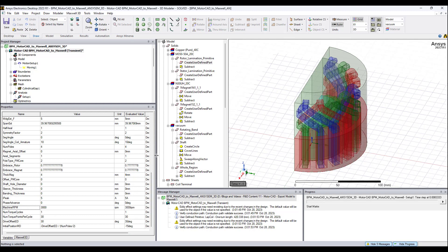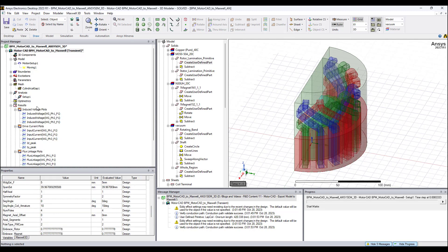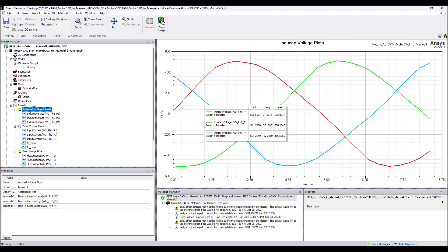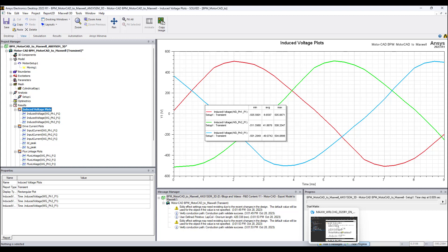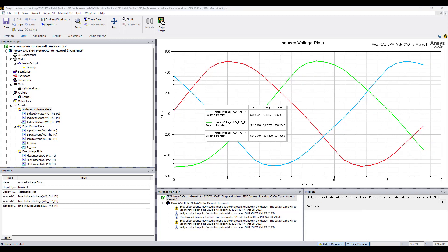We can see where we are in the simulation — almost done. We can see the minimum and maximum values for the voltage — the average voltage and the maximum voltage. Still running, but nearly complete.